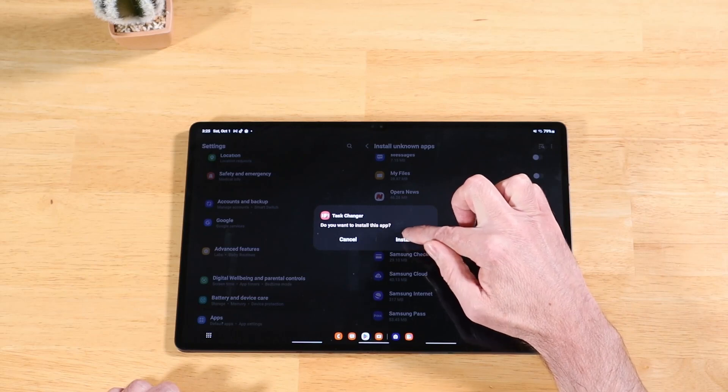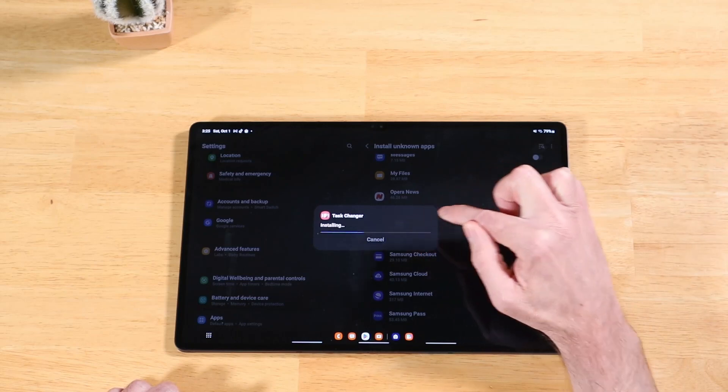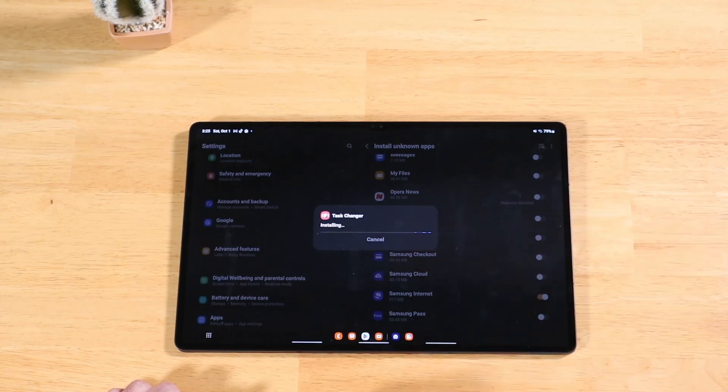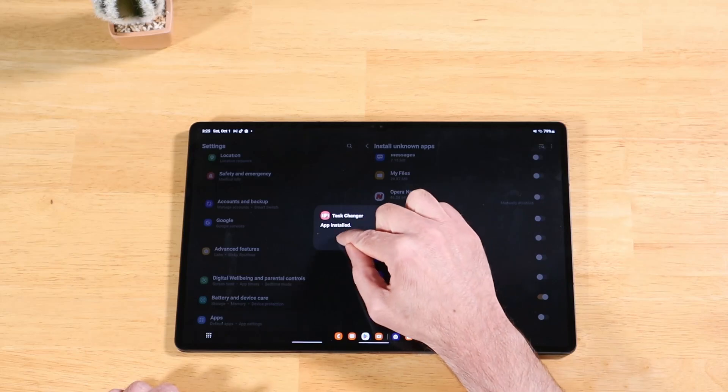Now it's going to give us the install option. Let's go ahead and do that. Click install. We are done.